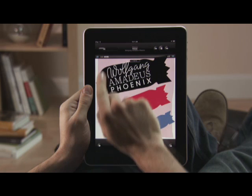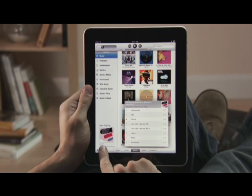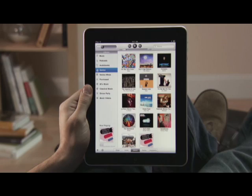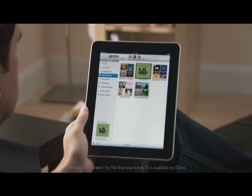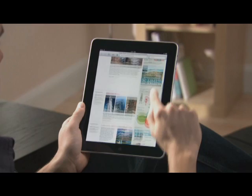If you want to hear more songs like the one you're listening to, instantly create a genius playlist by just touching here. Or create a genius mix to hear a great mix of songs from your library in the same genre. Another great thing about the iPod app is that it can play in the background while you're doing other things on iPad, so you can type a note, check your email, or surf the web all without missing a beat.